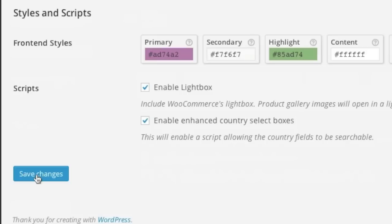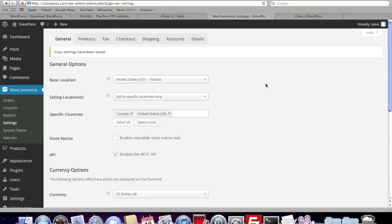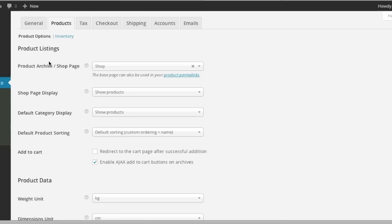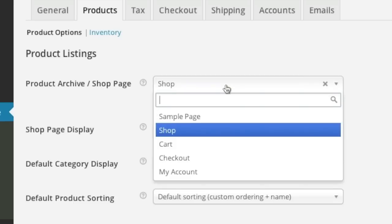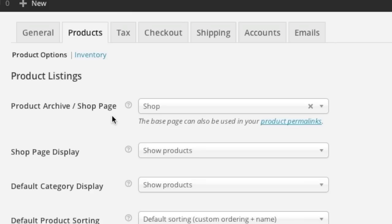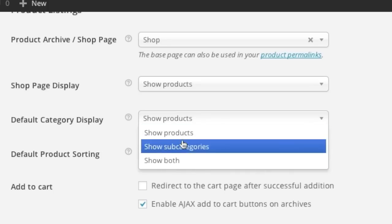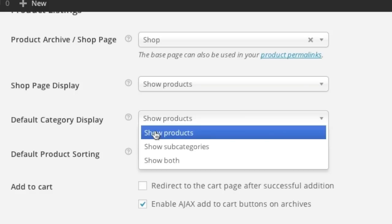Now that my changes have been saved, I will simply go to Products. Here is the product archive shop page — I will leave it on Shop. You can always change this if you'd like. For all the other settings here, I will just leave them as is. You can always look through this and select whichever you prefer. If you do not know what something looks like, you can always test it out once you have items in your store. For example, you can go back to settings, change it, save, and see how it looks.